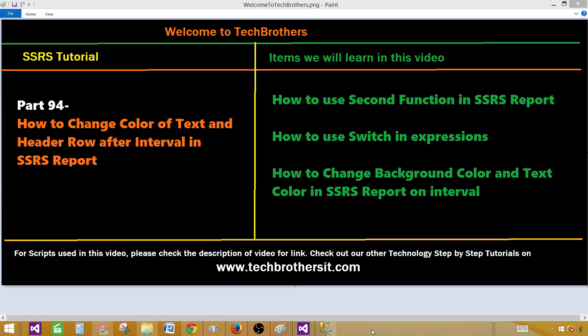In this video we are going to learn how to change the color of text and header row after an interval in an SSRS report. We are going to use some functions here — we will be using Switch and Seconds — and then we will be changing the background color and text color in our SSRS report on some interval.